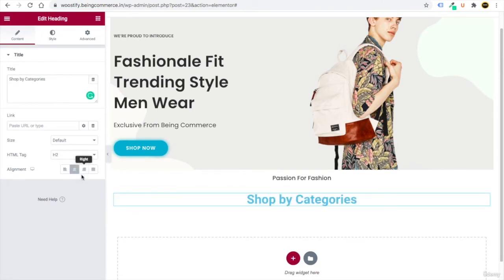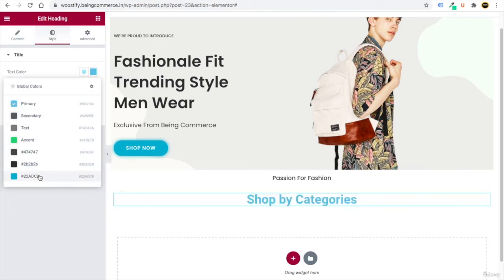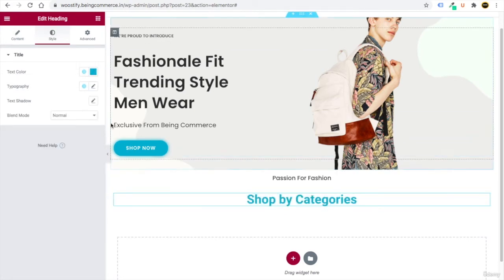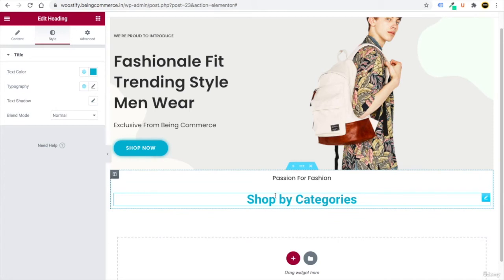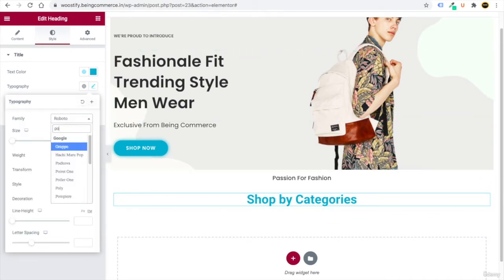Drag a Heading element below and write 'Shop by Categories.' Set it to center-aligned. In Style, set the color to #adC9 (the same light color), and in Typography, change the font to Poppins.